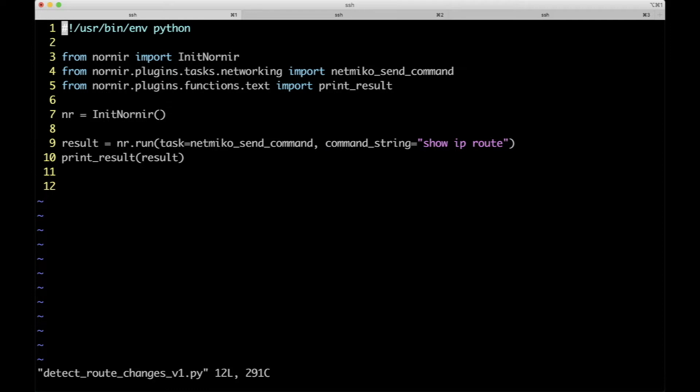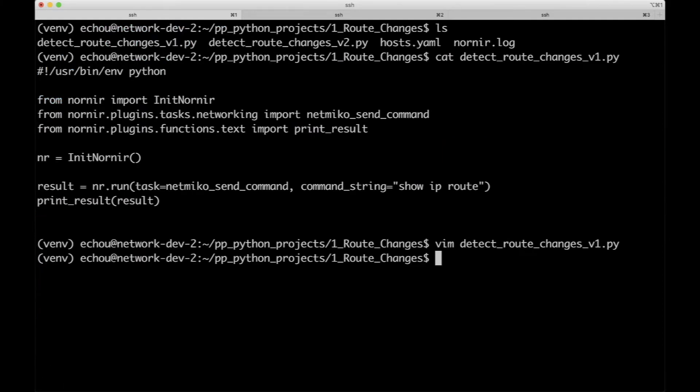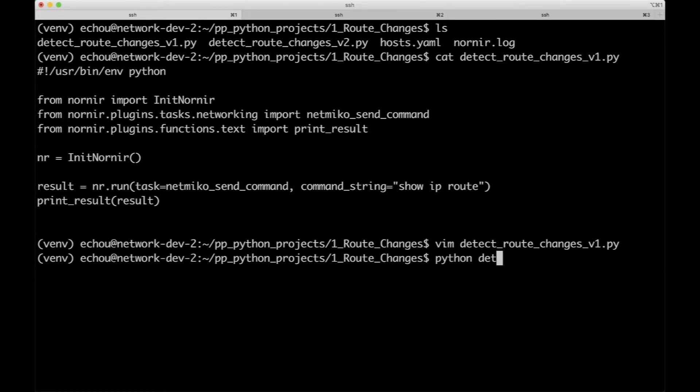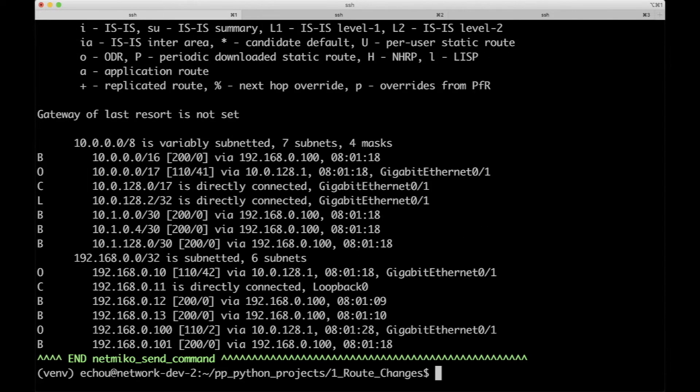So let's go ahead and execute them because I always want to see something working. It makes my day and gives me a little bit more confidence to move further. So if I do v1, it's going to go ahead and execute the show IP route command concurrently.